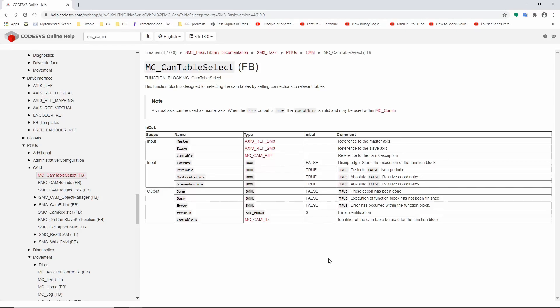Today's topic is custom cam, or how to create or record your own positioning profile, put it in a cam, and then execute.